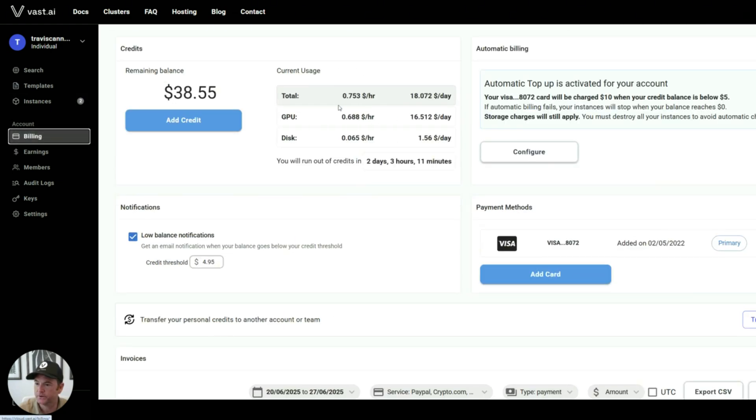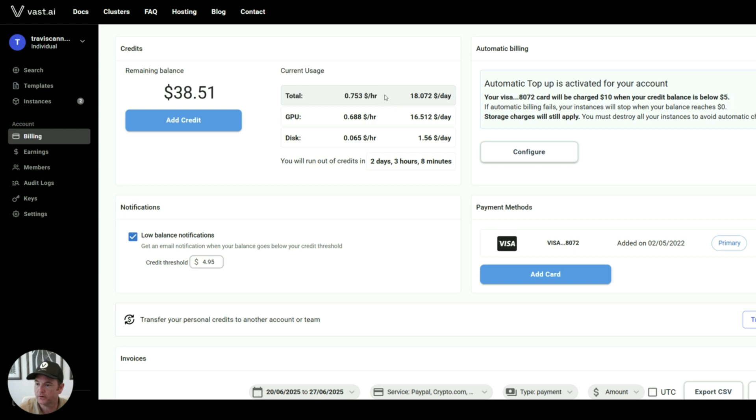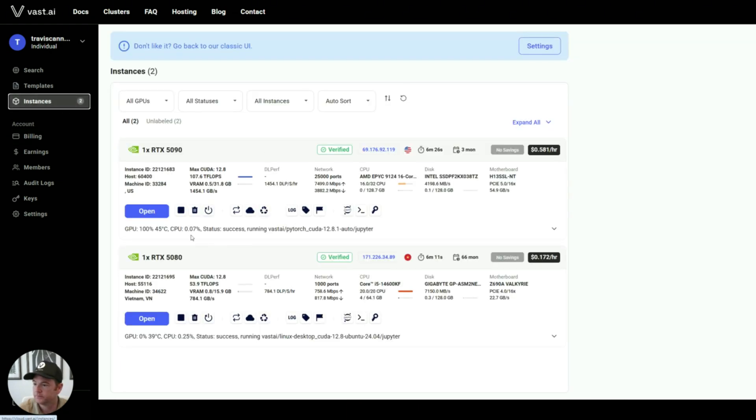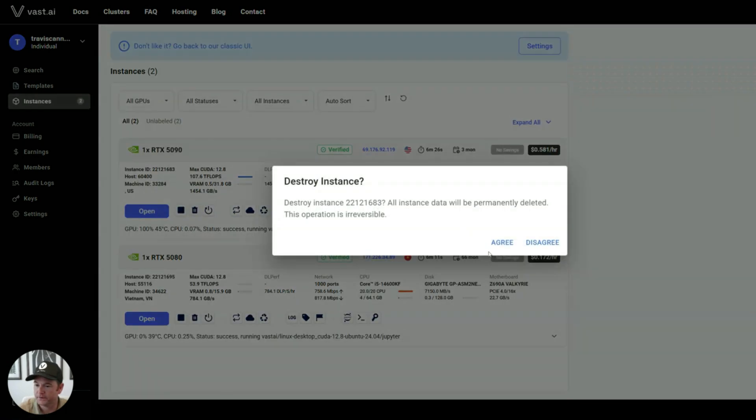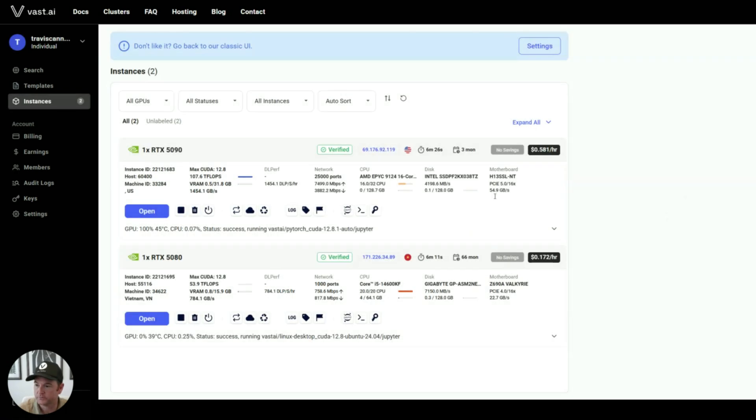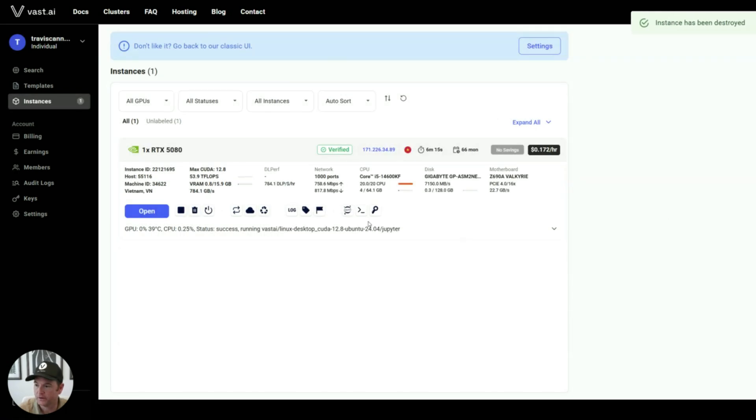Anytime you can check the billing and see how much you're being charged per hour and per day.